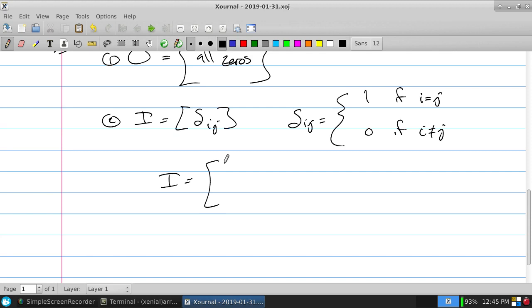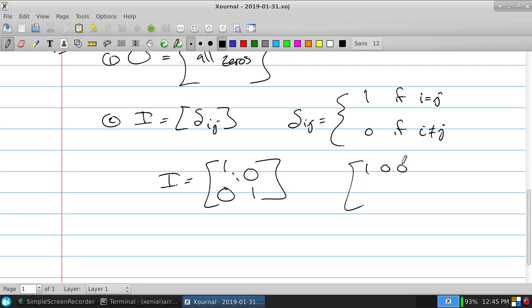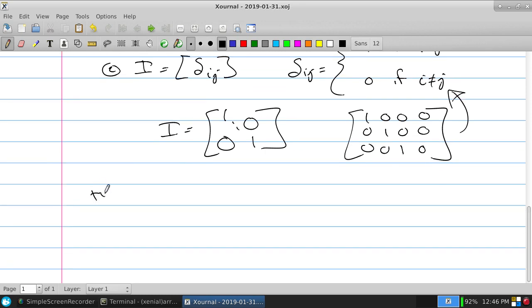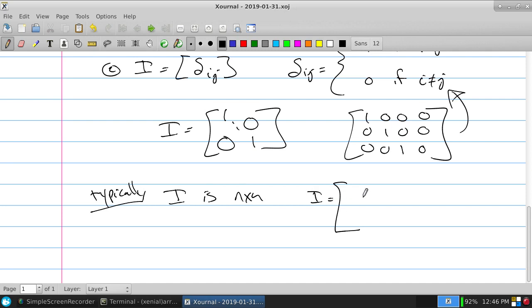Normally I is square, though it's not required. It simply has ones on the main diagonal and zeros everywhere else. If it's non-square, you might see something like a 3-by-4 with ones on the main diagonal and zeros padded out. That still satisfies the definition. Typically in most books, and in this class, I is n-by-n — just ones on the main diagonal, no all-zero column or row.